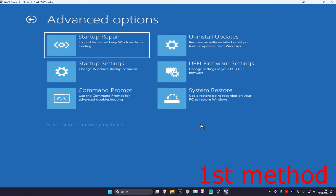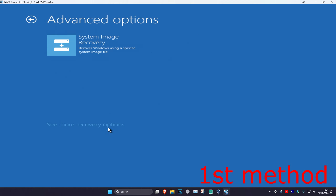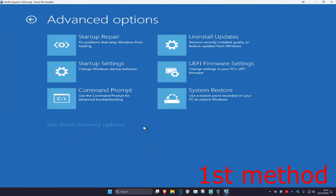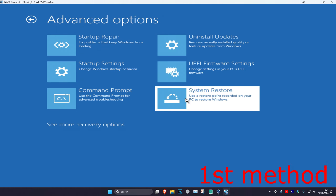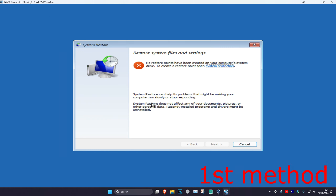If you do not see System Restore, then you want to click on See More Recovery Options and it should appear there. Click on System Restore. If you have a restore point that you can go back to, click on Next and go back to your restore point — this should fix your problem. If you do not have a restore point, that's fine; we're going to click on Cancel.